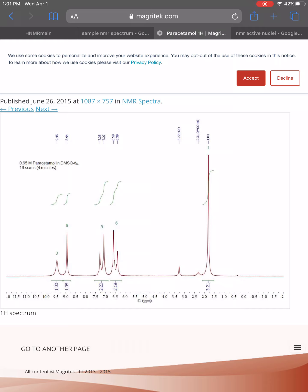We have, starting from left to right, we have a peak that has two, excuse me, one signal that has one peak. Another signal that has one peak. Another signal that has two peaks. Another signal that has two peaks. You have a small individual peak over here. I'm not sure if that's a real one or not. And then over here on the far right, you have a single peak.